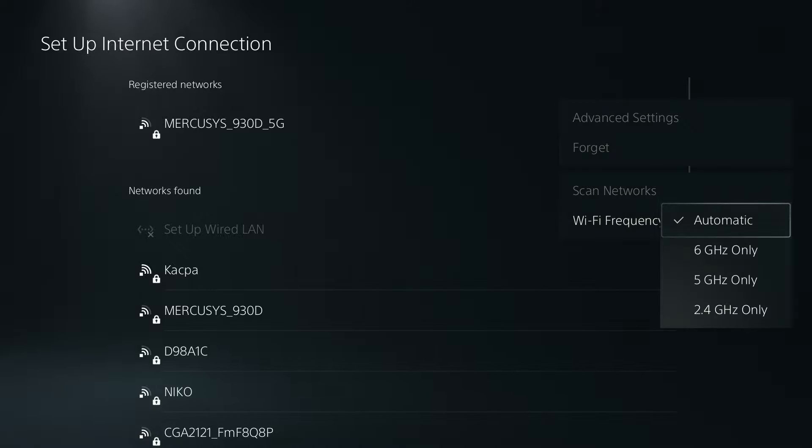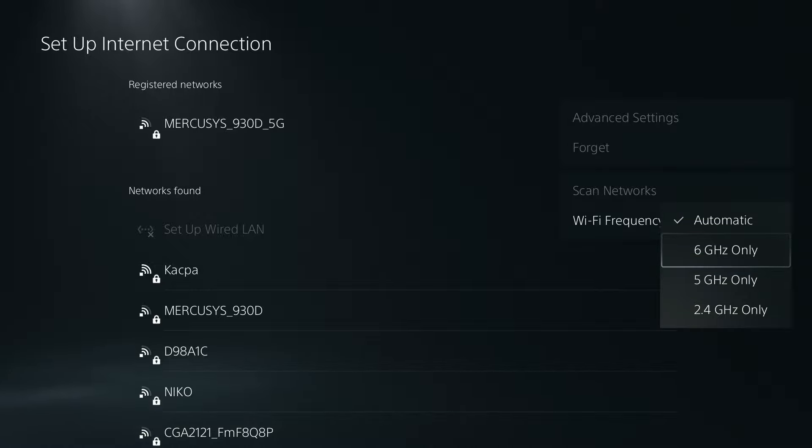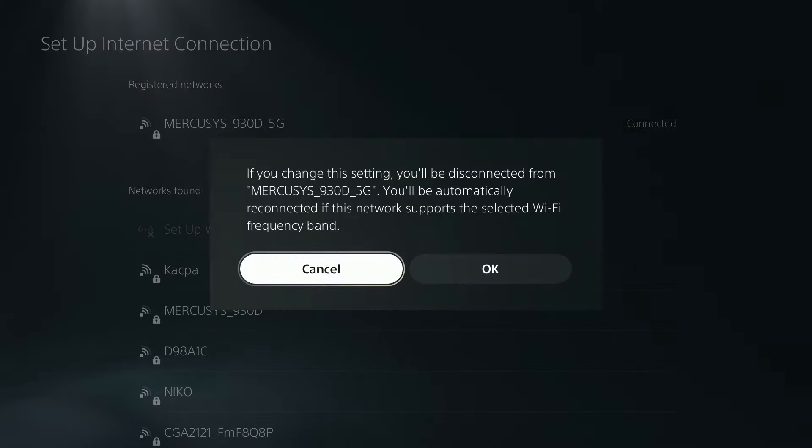Probably it is set to automatic or 2.4 gigahertz only and what you need to do is choose either 5 gigahertz only or even 6 gigahertz only if it is possible. So you want to use the highest frequency possible and there we go.